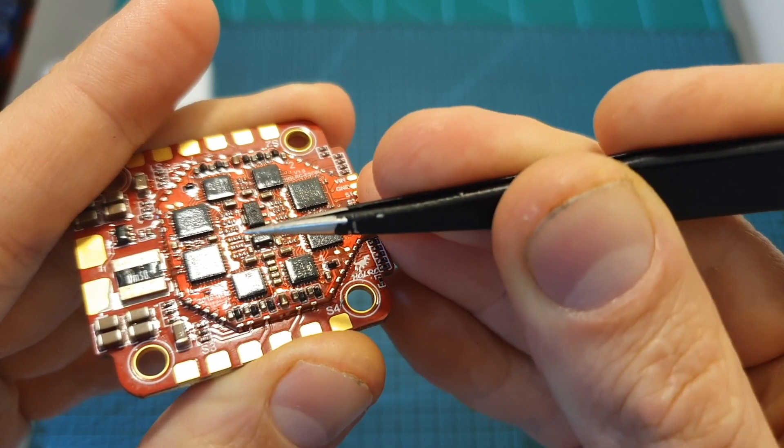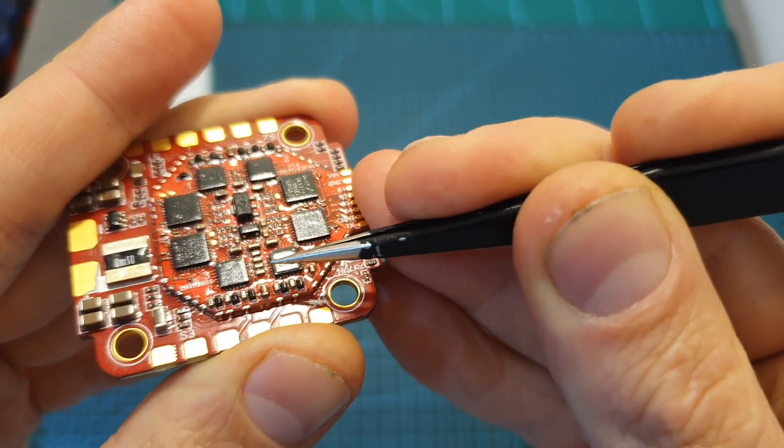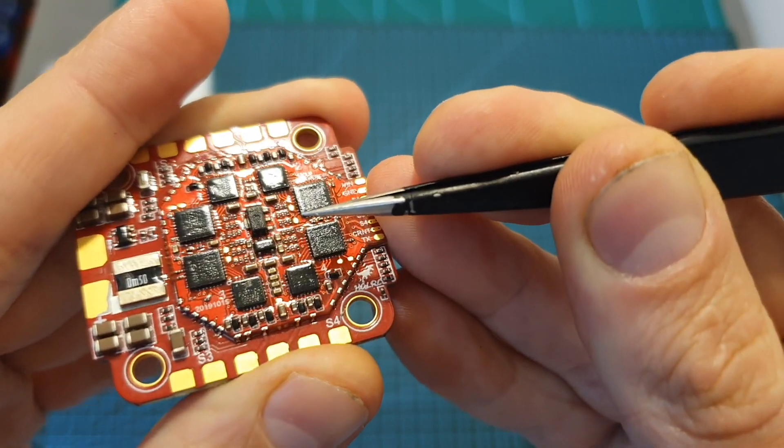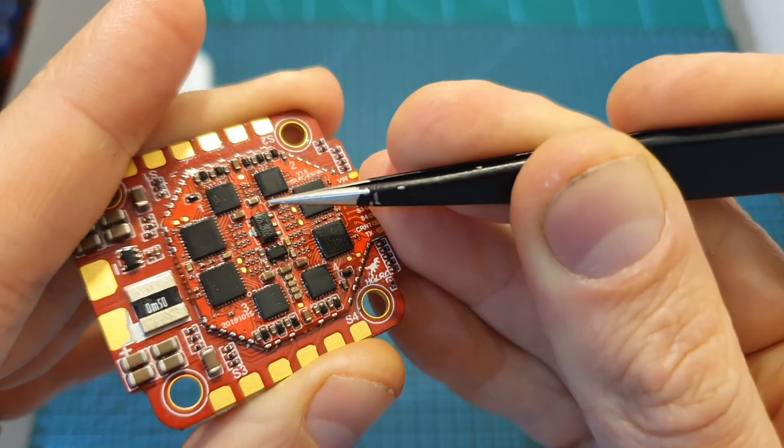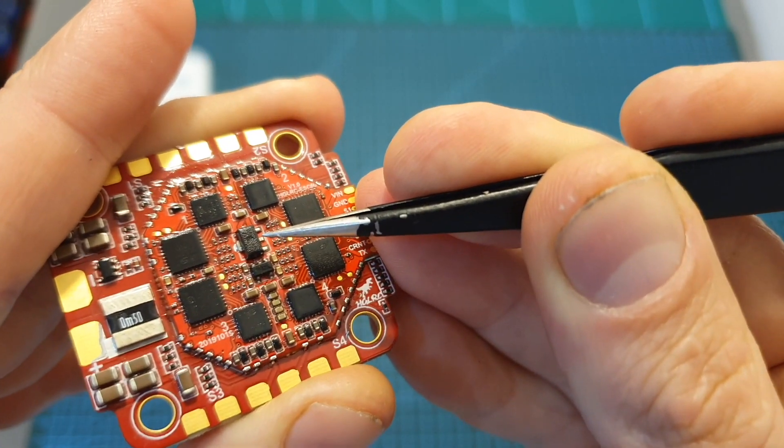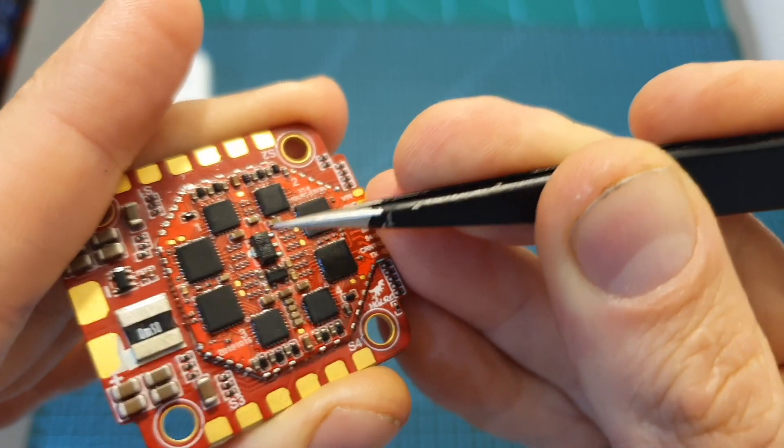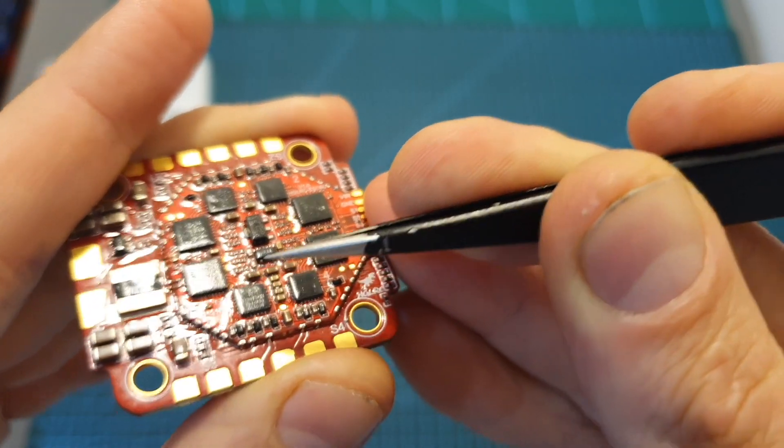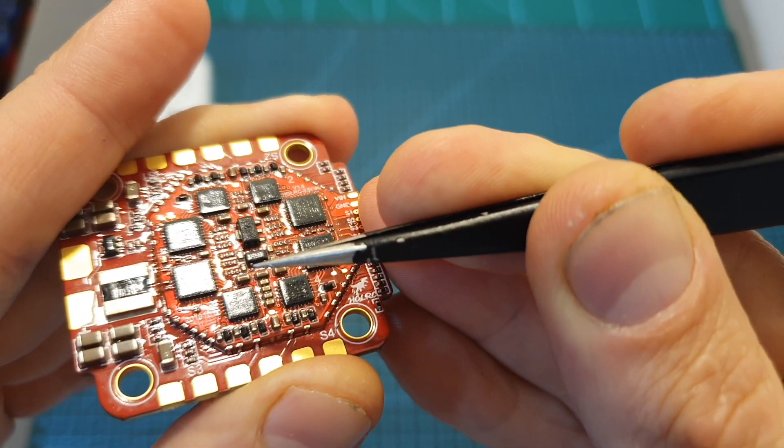In addition the bottom side of the board is conformal coated which should reduce the chances of shorting things out in case you are going to get it wet and this board features an X3 processor which should make it more responsive.